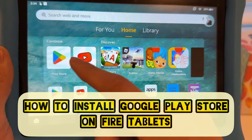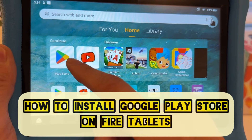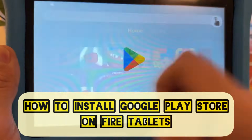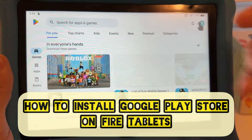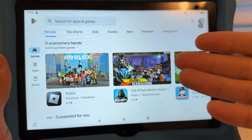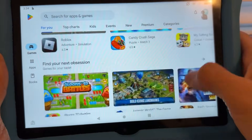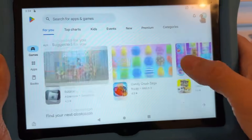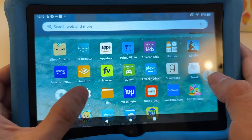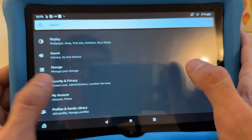Here's how to install the Google Play Store on the Amazon Fire HD tablets. The Google Play Store is on here and I'm gonna show you how to install this. Go to Settings, then go to Security and Privacy.